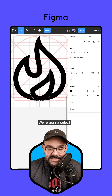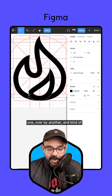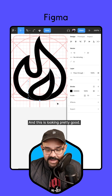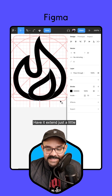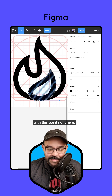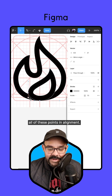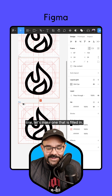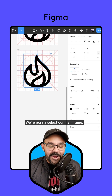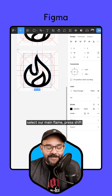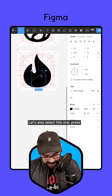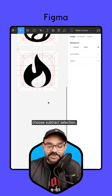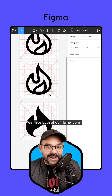We have this curvature and this line going down. I'll select this point, move it over by one, then another, and position the handle. I'll bring it up to that line there — this is looking pretty good. I'll extend the bottom point just a little more to the right so it aligns with the point here, and hold the Shift key to hold that handle right about there. Now that we have our outlined one, let's make a filled version. I'll hold Option to duplicate it, select our main flame, press Shift+X to swap fill and stroke, then do the same for the other shape. Selecting them both, I'll go to Boolean operations and choose Subtract Selection. There you have it — both flame icons, the fill and an outline.